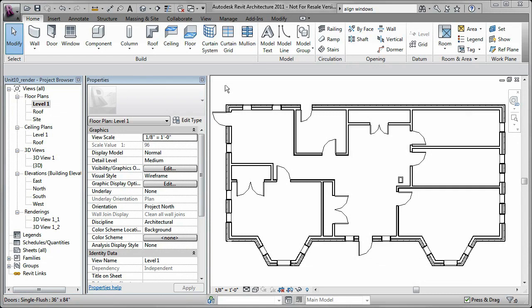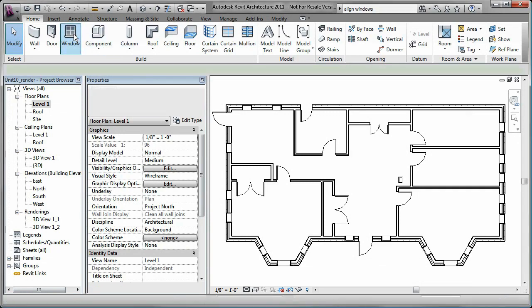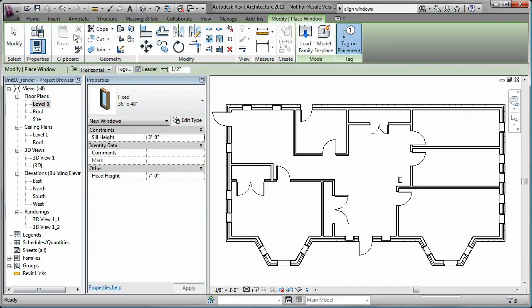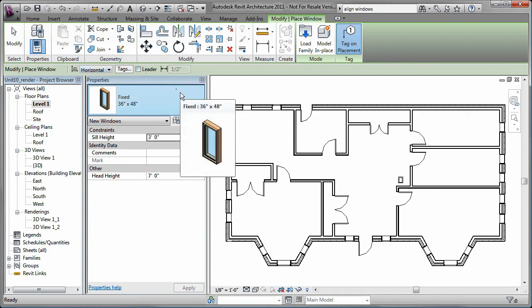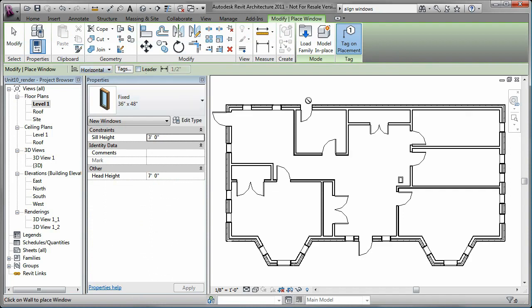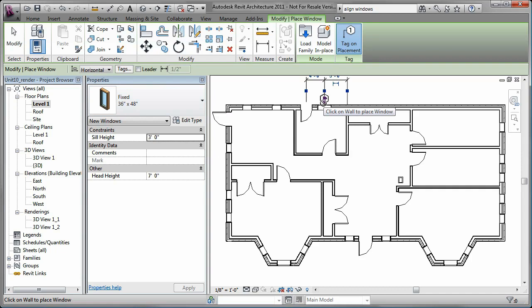You add windows to a Revit building model by clicking the Window tool, selecting the desired window type, and placing instances of that type in a plan view or 3D view.